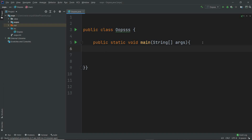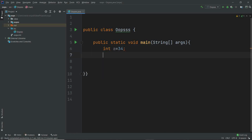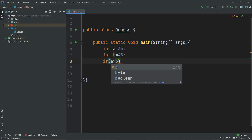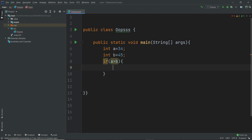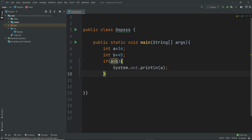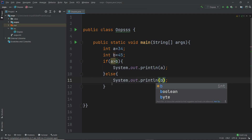Let's write a program to find which number is the greatest of two. So let's take int a equals 34 and int b equals 45. In order to check which number is greater, we generally write the if-else condition: if a is greater than b, then we print a, or else we print b.